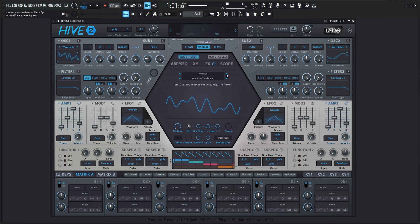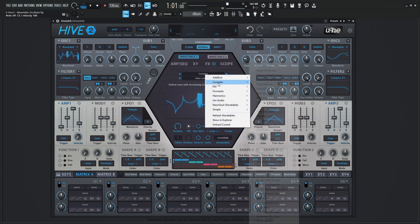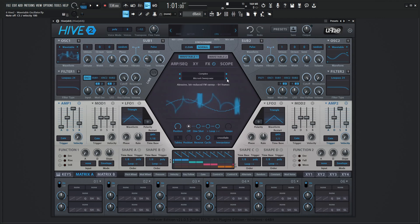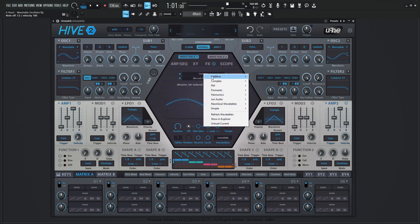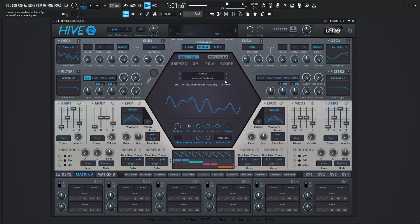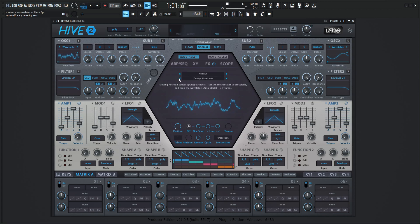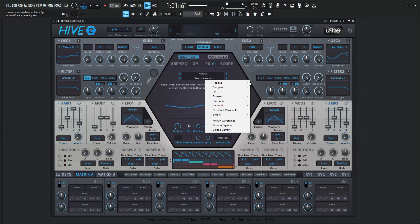If we select Next on the Additive one, it's going to take us to the next folder, which is Complex. So let's go back to Additive — right now we're in Waterfalls. We can select through here and go back to Additive, and we can select the bottom ones to scroll through the files inside the Additive folder. That's the main difference between these two bars.